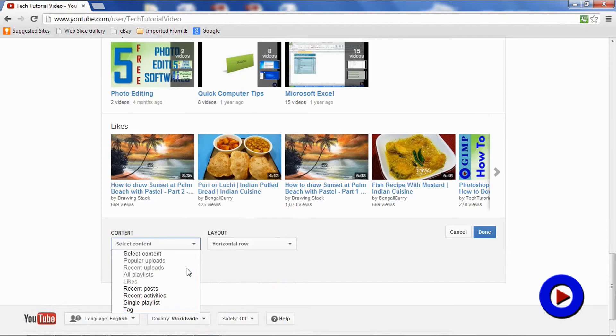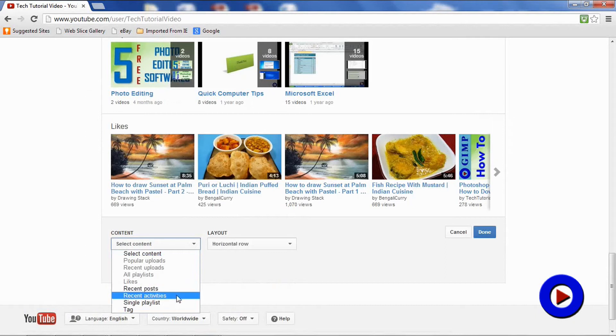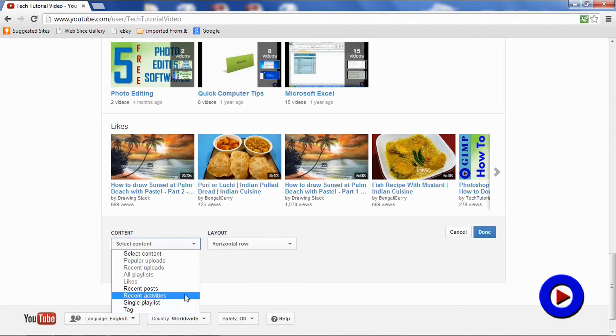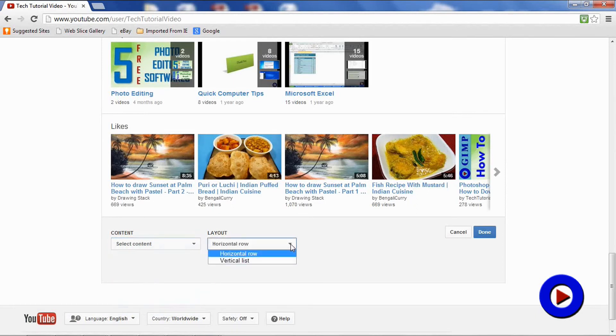Single playlist or tag. And also you can arrange your section with horizontal row or with a vertical list. So this actually gives you better control of what kind of content you want to display on your channel and how you want to display them.